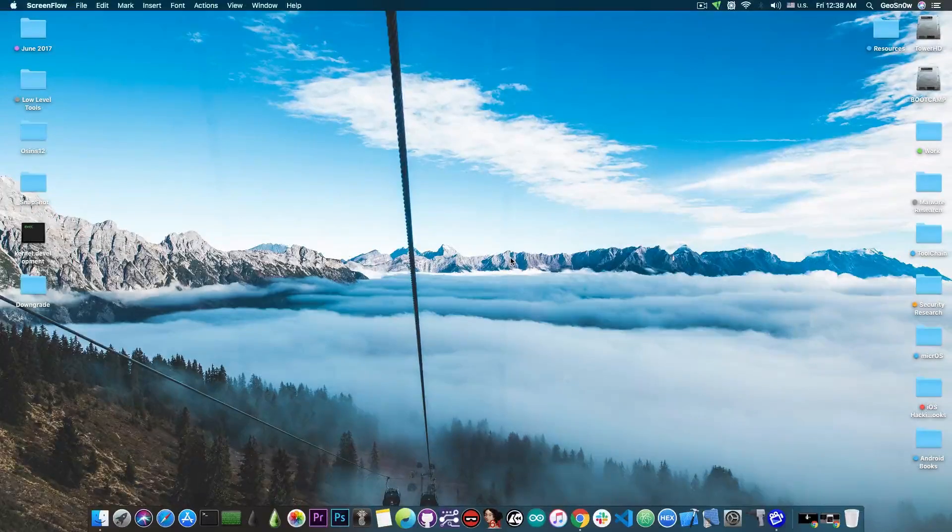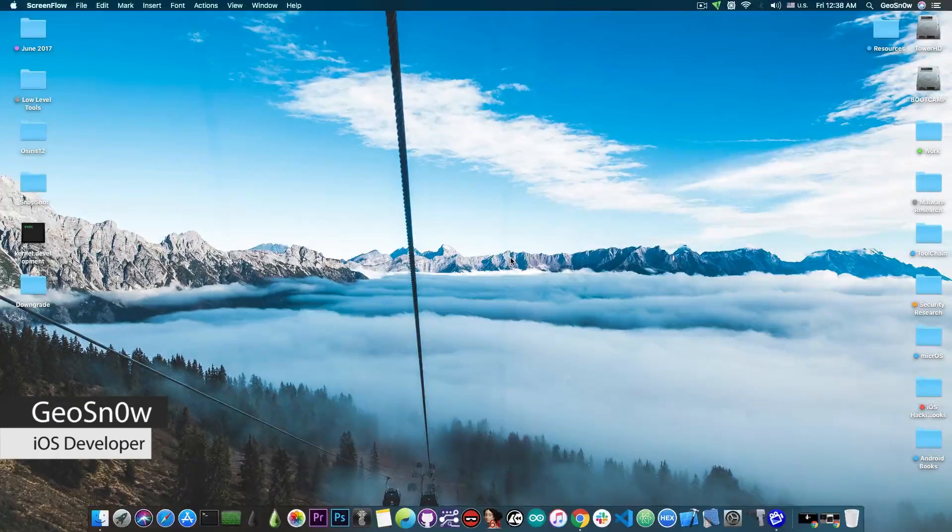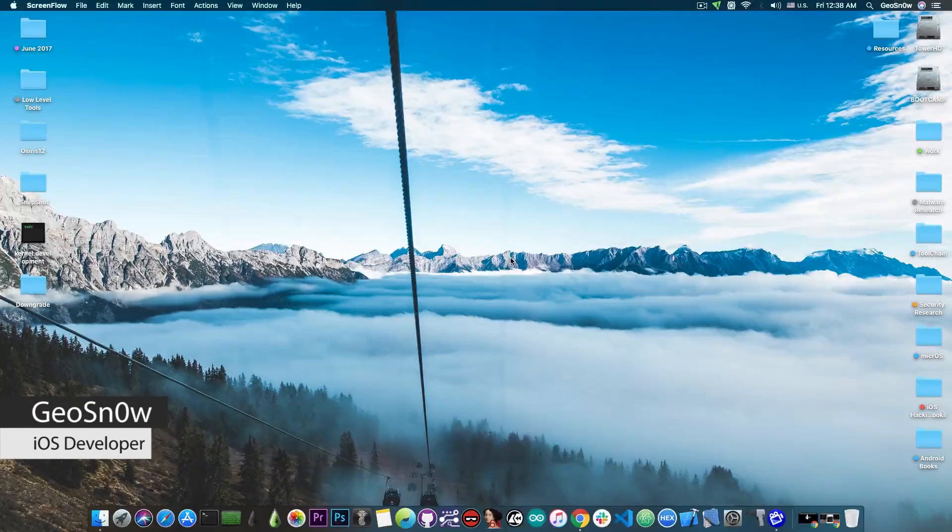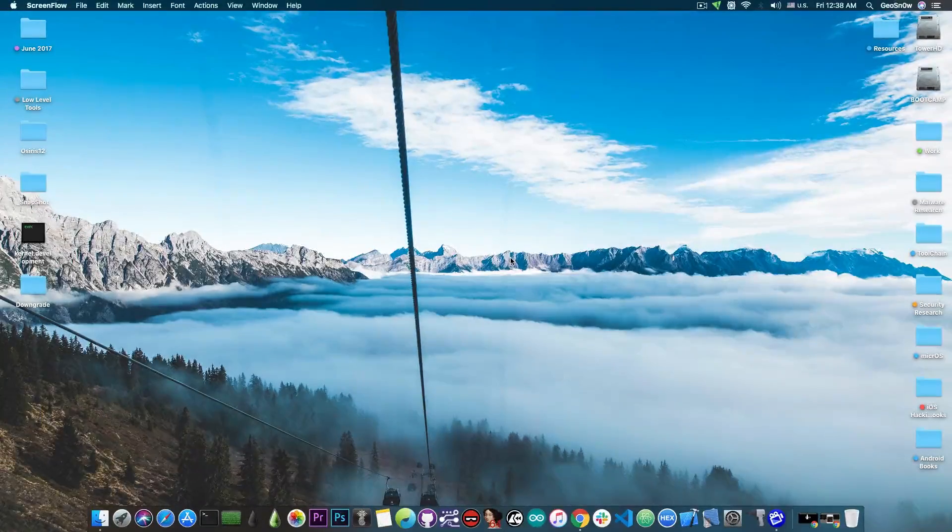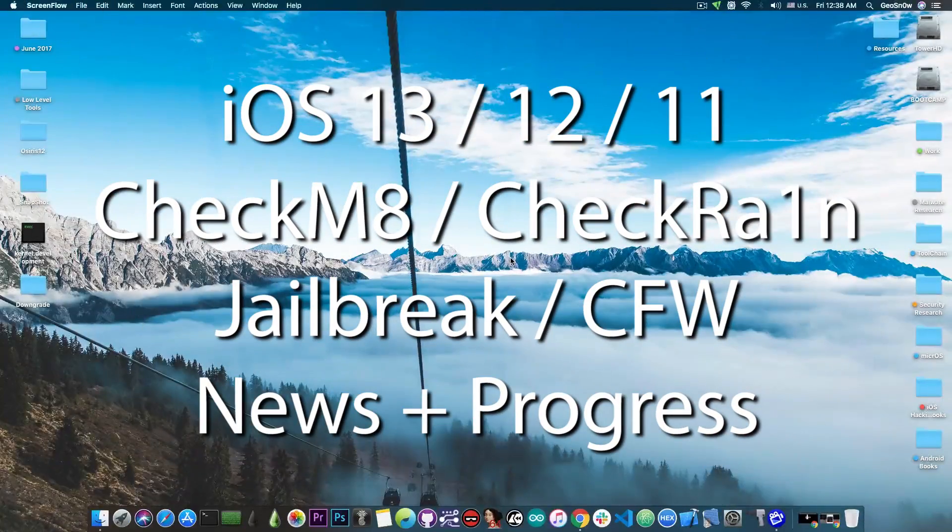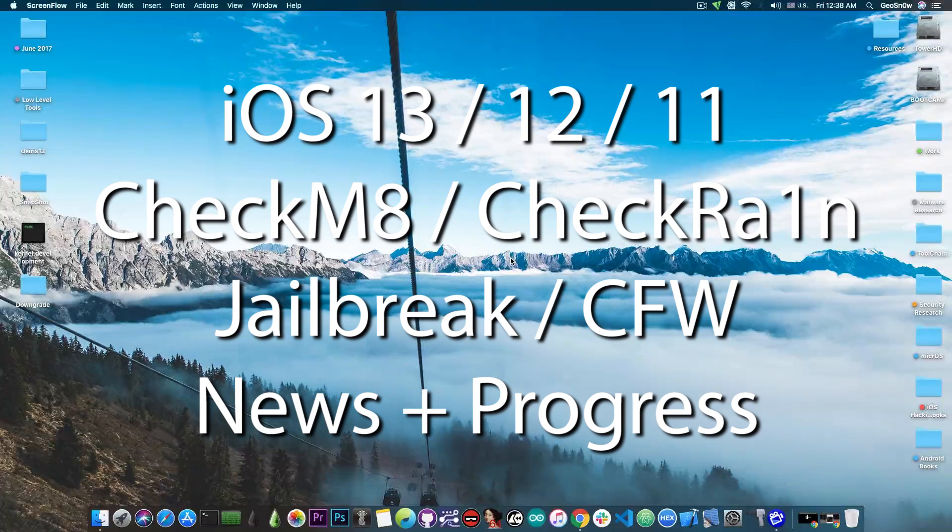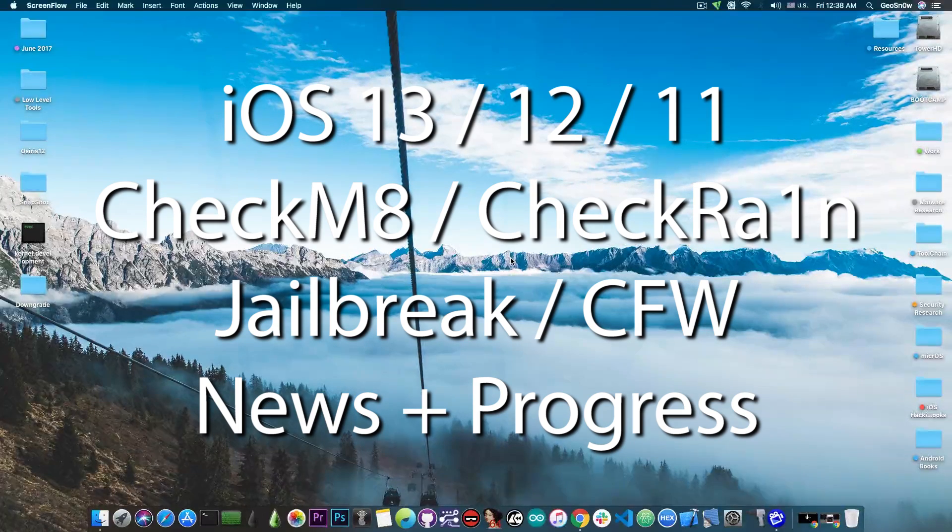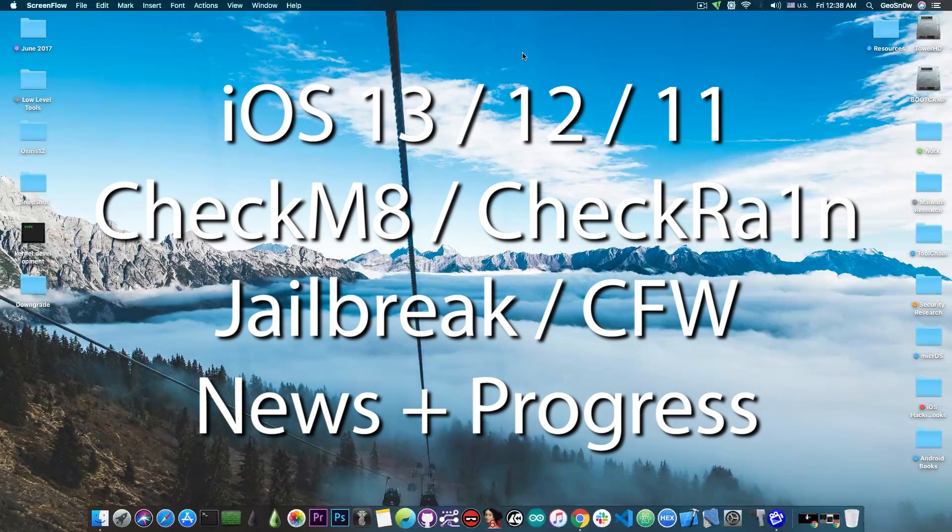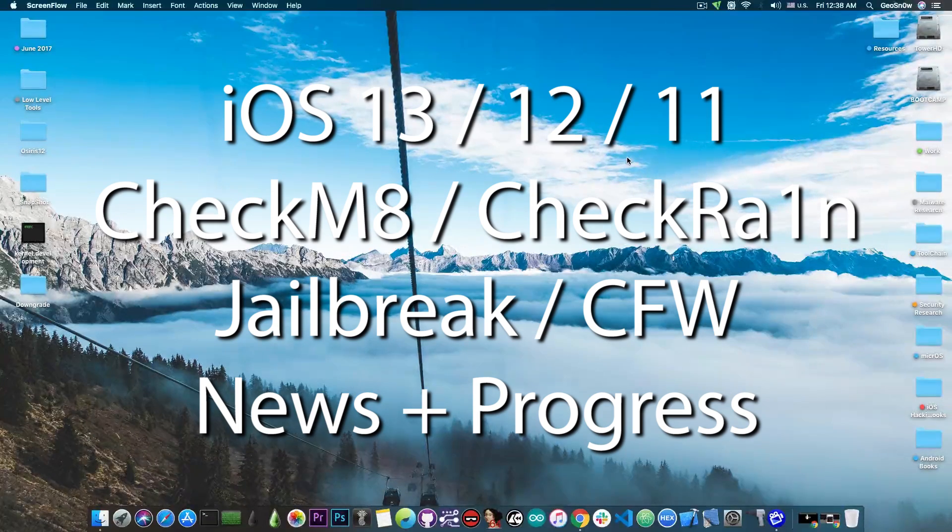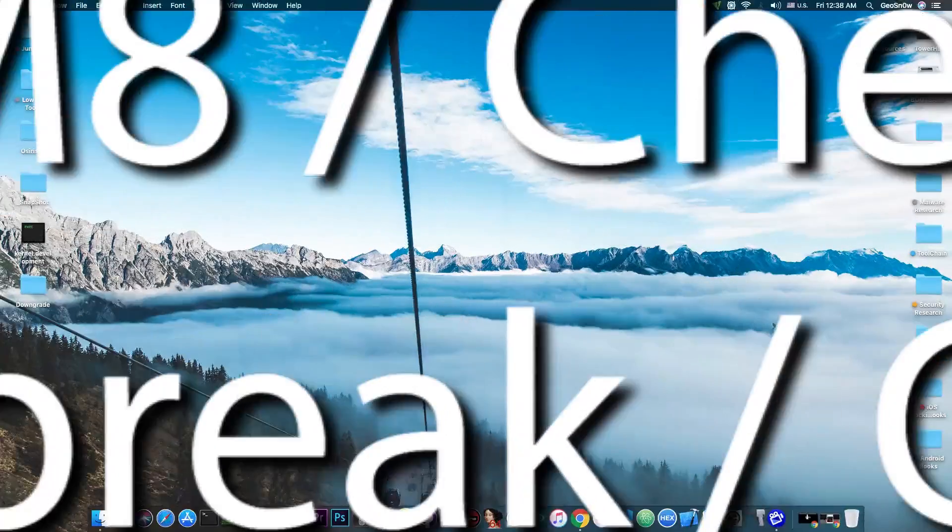What's going on YouTube, Giazman right here. So in today's video we're discussing a bit more about the Checkm8 exploit and of course we're talking about the custom made firmware and the progress that is currently being done with the Checkm8 exploit.